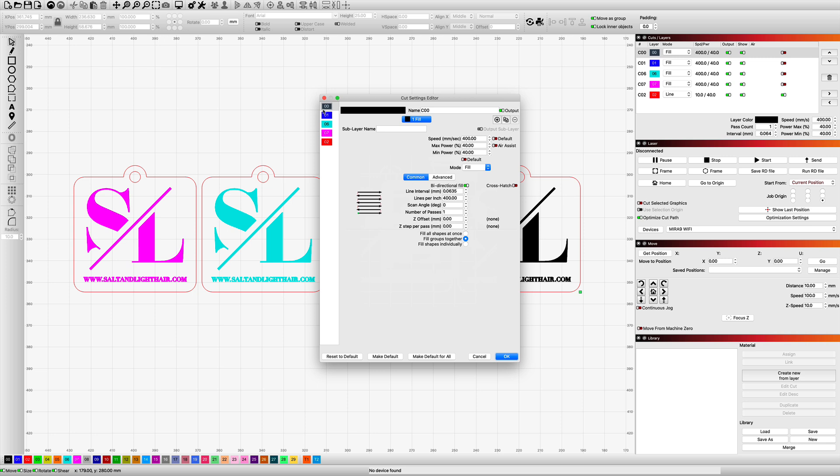So again, I am going to be using the Z offset field and that's the only difference on these four layers. So the blue layer, I'm going to be doing a negative two millimeter offset. The aqua layer, I'm going to be using a negative four millimeter Z offset. The hot pink layer will have a negative six millimeter offset. I don't go any further than negative six. I personally don't even really like negative six, but I want you to see what happens when you go that far out.